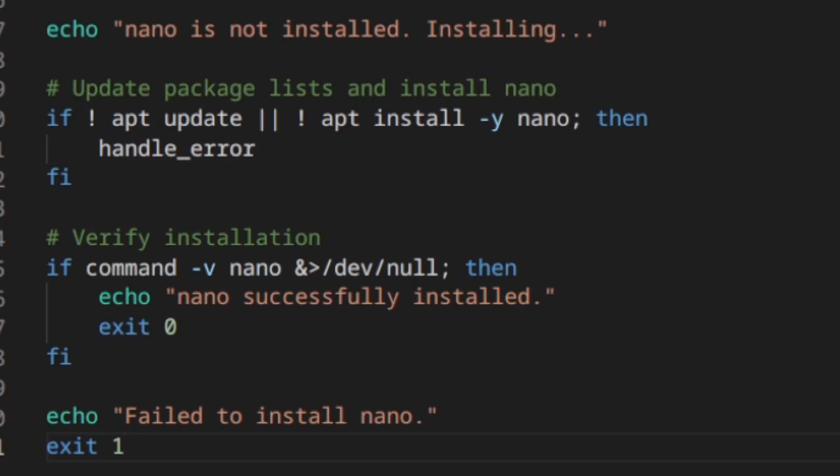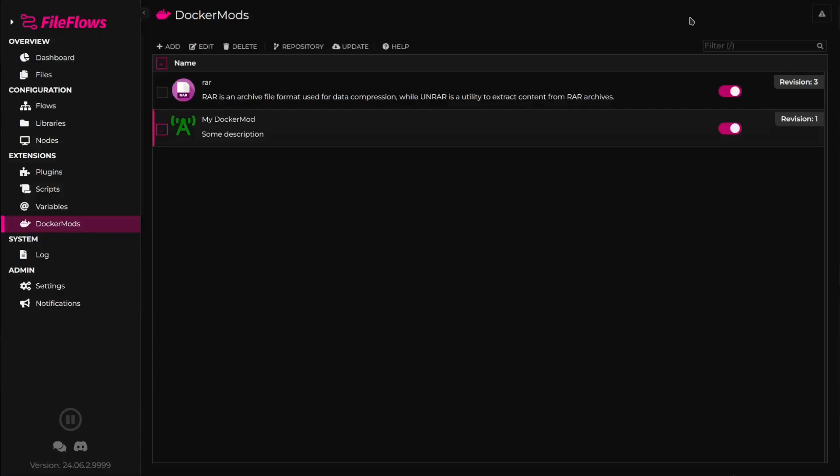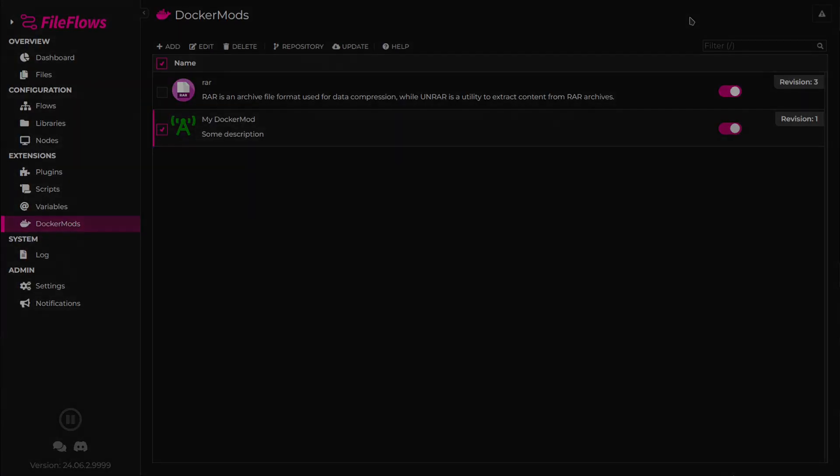Since a DockerMod is a Bash script, you can make it do whatever you require, following the Linux standards for installing any application. Once we have our DockerMod, we can save it and begin to use it.